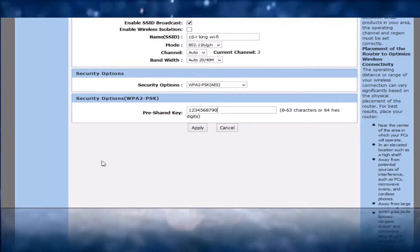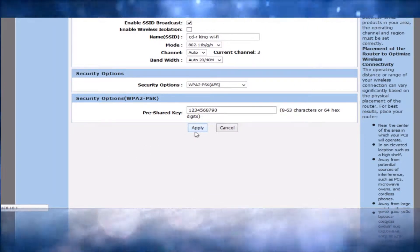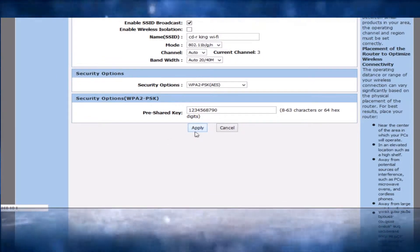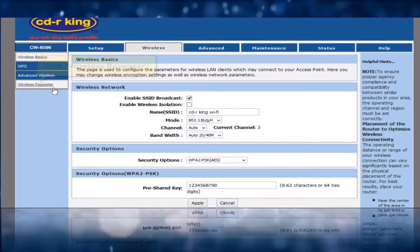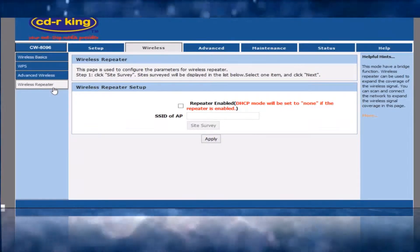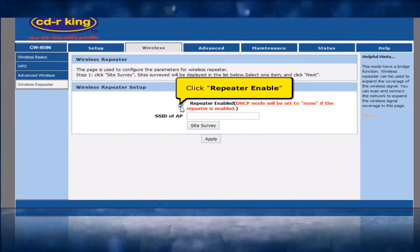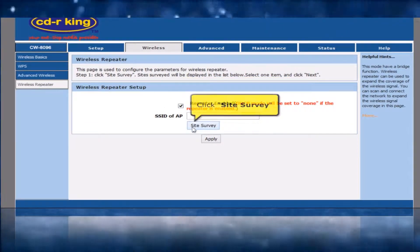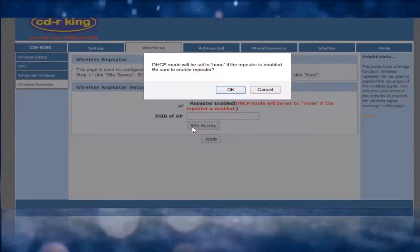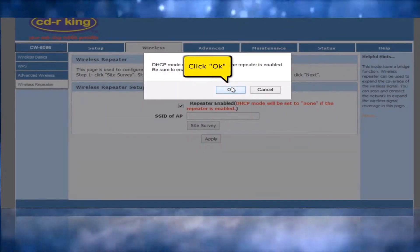Click Apply button. Click Wireless Repeater. Wireless Repeater Setup. Click Repeater Enable. Click Site Survey button.